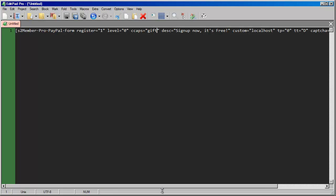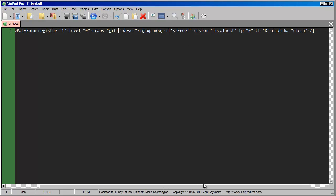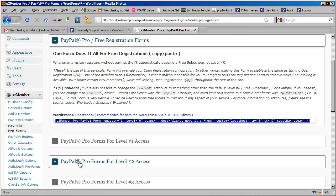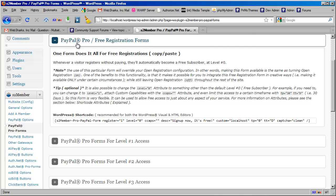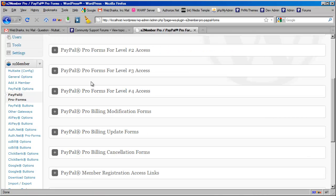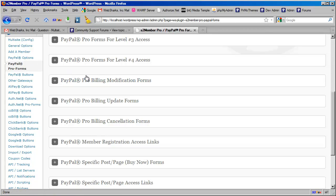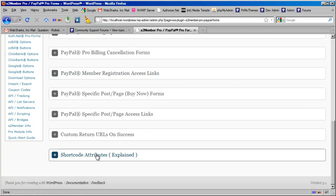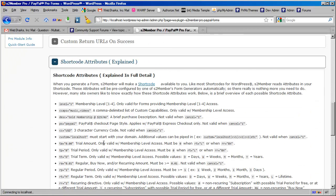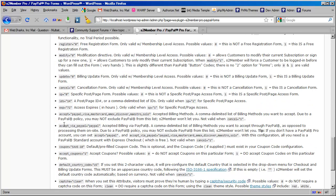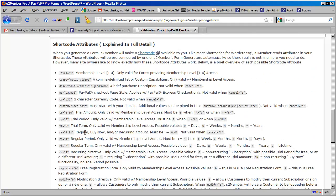There's some other attributes in this shortcode as well. And you'll find the documentation on these. I'm going to switch screens again. You'll find the documentation on these all the way at the bottom of this PayPal Pro form section. And this is where you'll see how these other attributes work and some of the possible values that they can have.